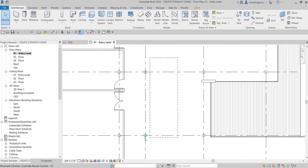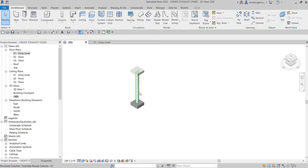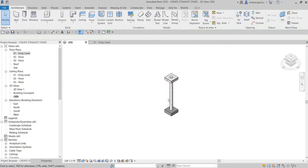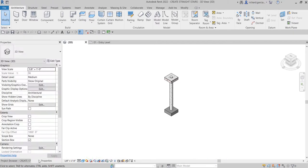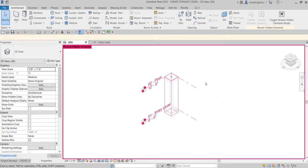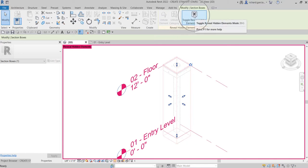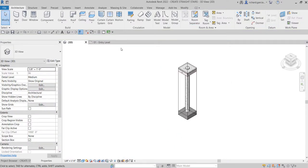First, I'm going to select one of the columns and then use the selection box to create a 3D view of that column. To show the section box, make sure in the Properties panel the section box is already checked. Then click 'Reveal Hidden Elements,' click the section box, and unhide it.